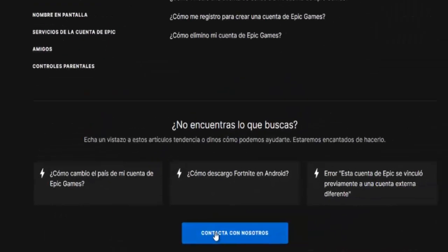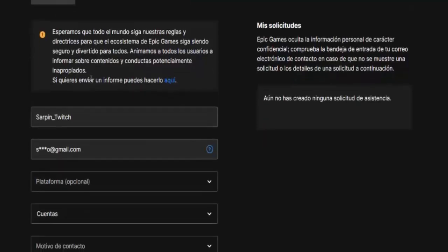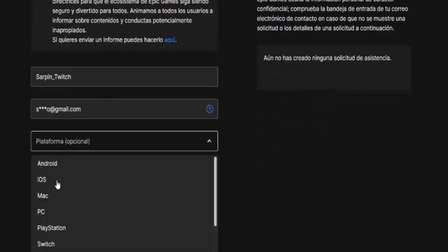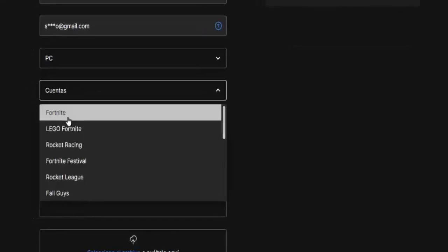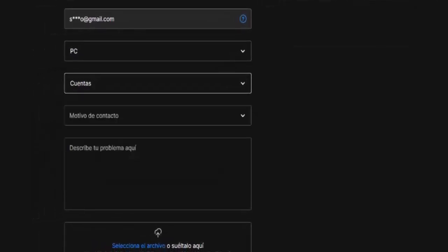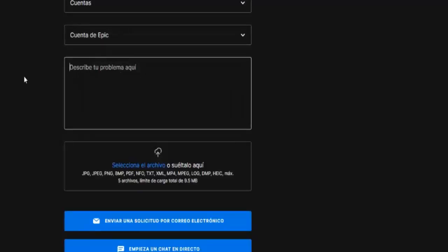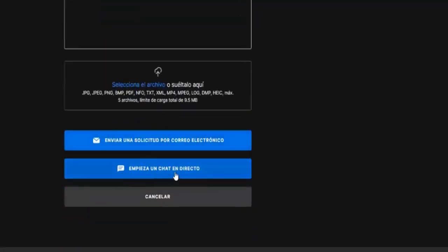Now, in case you want to change the actual age of your account, go down on the left to Need Help, give it a click, scroll down a little to Contact Us. Here we have to fill in the assistance request: platform — PC; accounts — Account in General; and the reason for contact — Epic Games account. Describe your problem and tell them that you want to change the data of your account from X years to X years. You can also start a live chat with the Epic Games team.